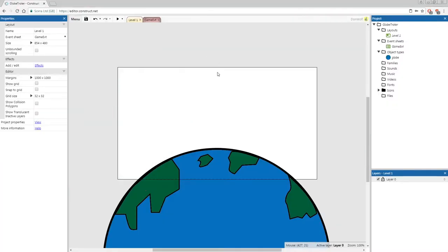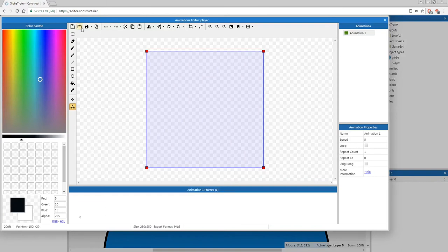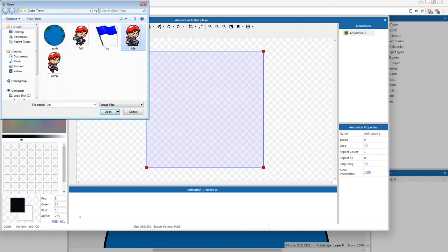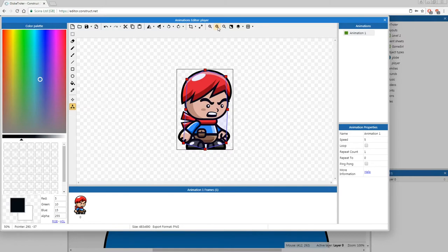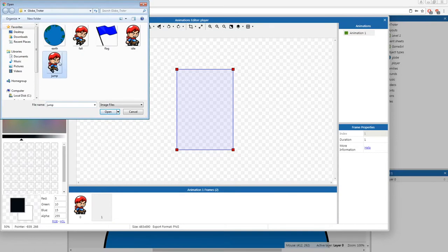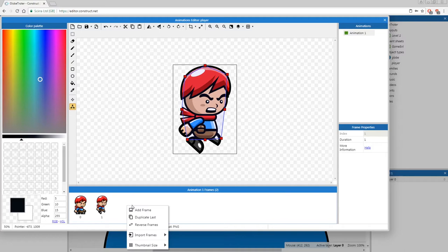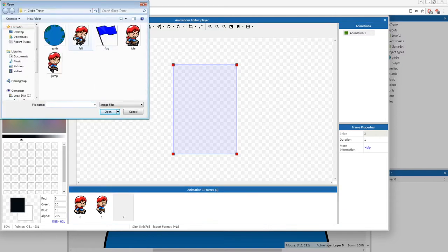Now that we've got our globe, let's get our player. Insert a new object — a sprite called player. We're going to load it from a file — load the animation frame idle. We're pretty zoomed in so use the zoom out tool at the top of the screen. Now that we have our idle animation, let's add our other two animations. Right click in the empty space in the animation frame section at the bottom, add frame, click on it and insert jump. Repeat the process — right click, add frame, click on frame two, and get the file called four.